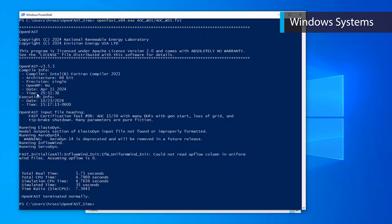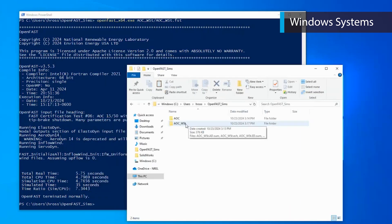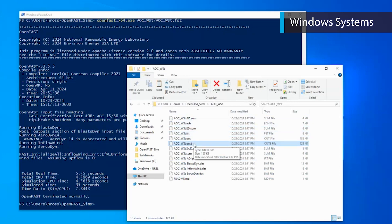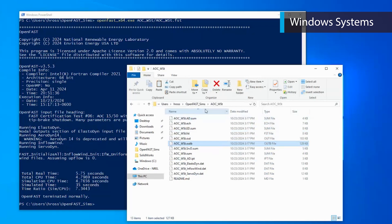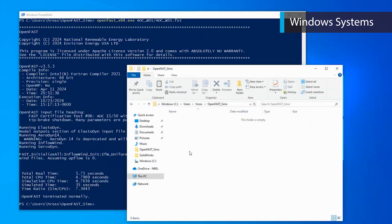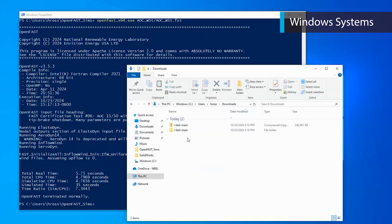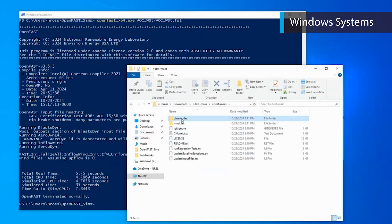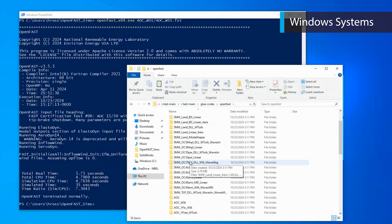Now we can navigate back to the AOC_WST folder within the file explorer, and we see that new .sum, .ech, .out, and .outb files have been created. These files contain information about the simulation as well as the outputs. Let's run one more example case. We can delete the AOC and AOC_WST folders within your custom location to have a clean start. Make sure not to delete the OpenFast program file, openfast_x64.exe. Now navigate back to the RTestMain folder in your downloads. Then select RTestMain, GluCodes, OpenFast, EllipticalWing_OLAF.